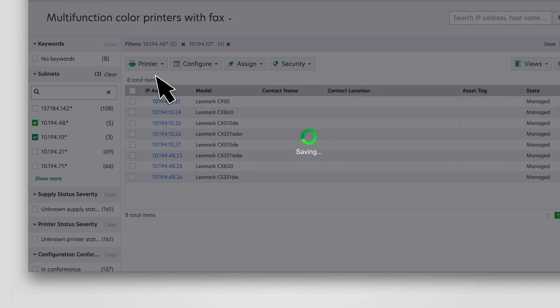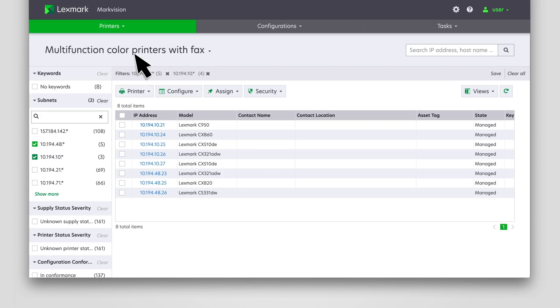Your saved search is added to the Saved Searches list in the printer listing page. While a saved search can be created for many printer attributes, sometimes you must assign an arbitrary piece of metadata to one or more printers. You can do it with keywords. Keywords let you create custom tags and assign them to printers.